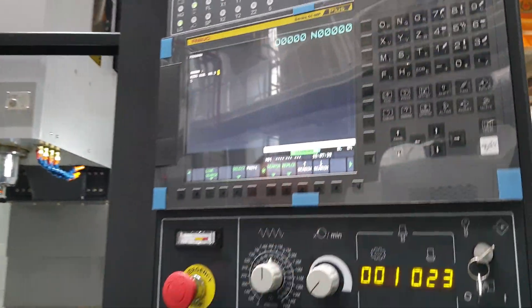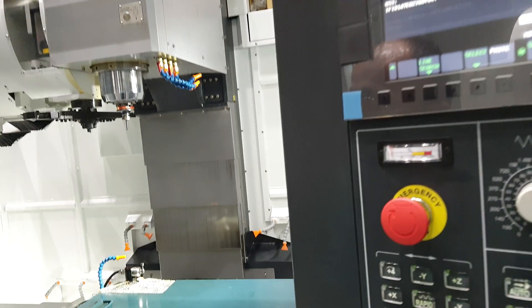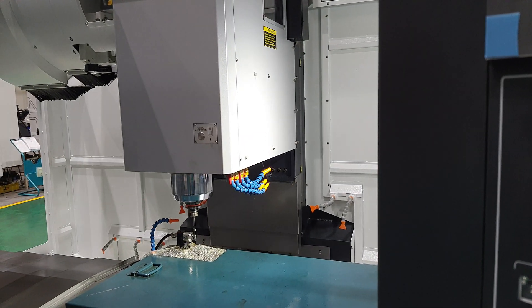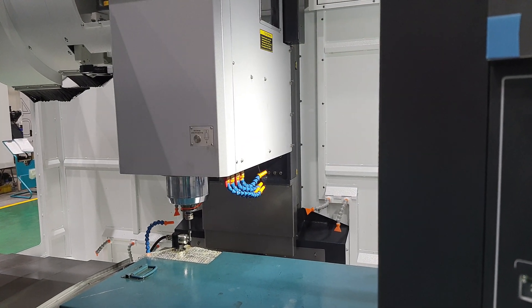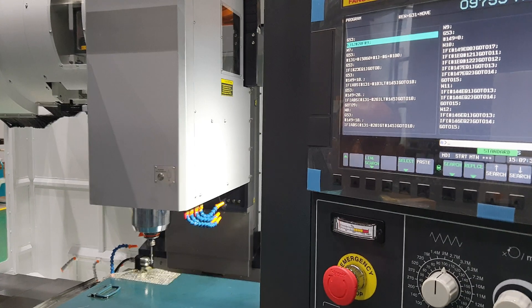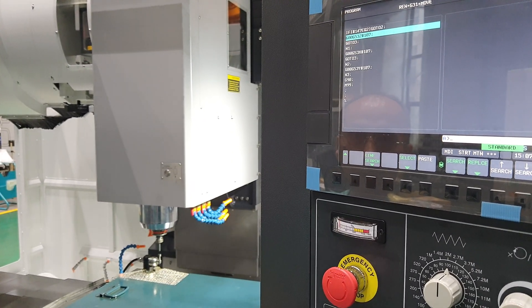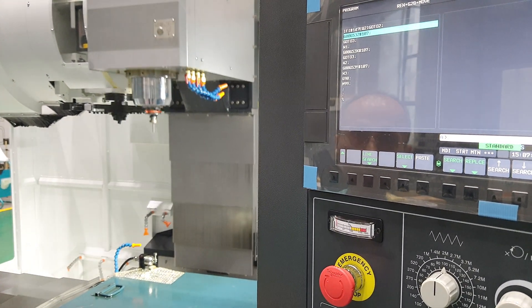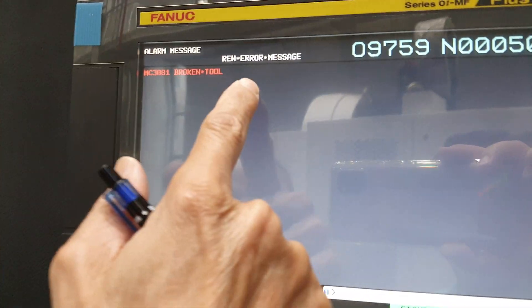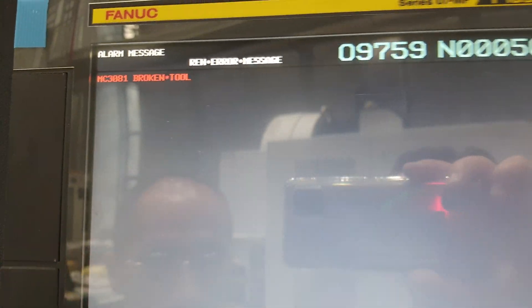It's the same. You input the cycle start. Okay, now we show you this one is broken. Now we show you broken.